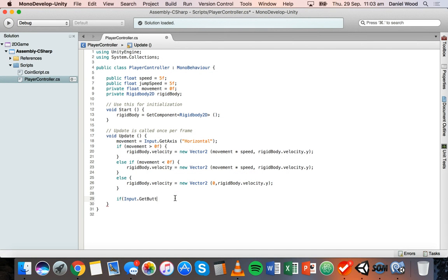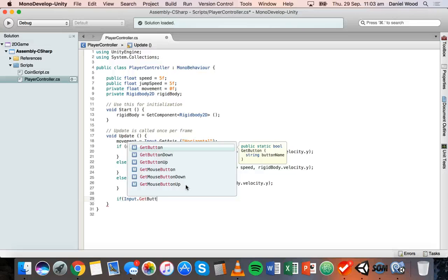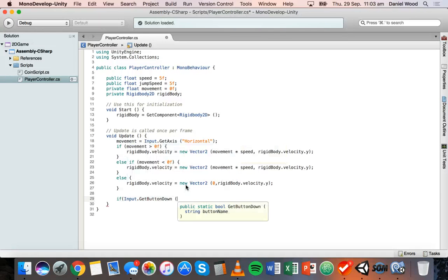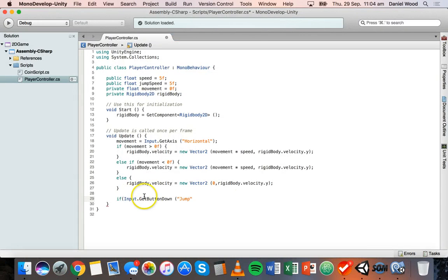Typing Input.GetButtonDown gives us several options: GetButton for when it's held, GetButtonDown for when it's pressed down, and GetButtonUp for when it's released. We want GetButtonDown, and in quotes we pass "Jump" — which corresponds to the Jump entry in the Input Manager. Going back to Unity, we can see that the space bar is the button associated with jumping. So this checks if the space bar is being pressed down.